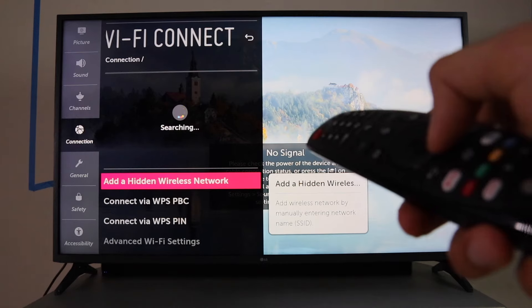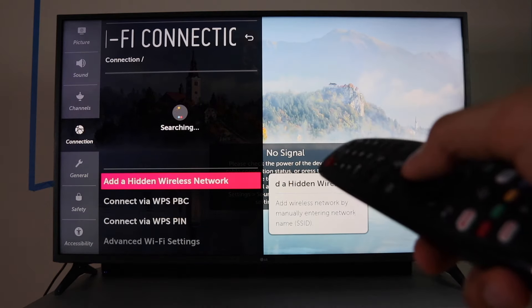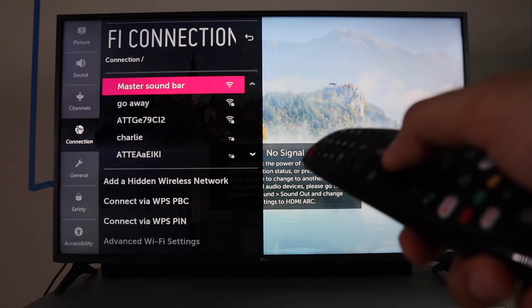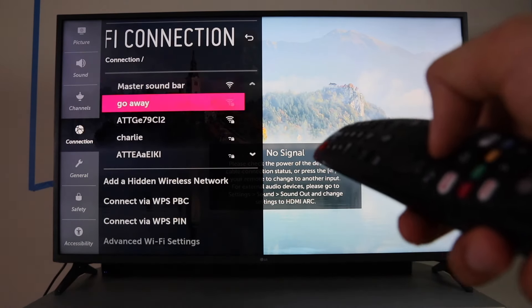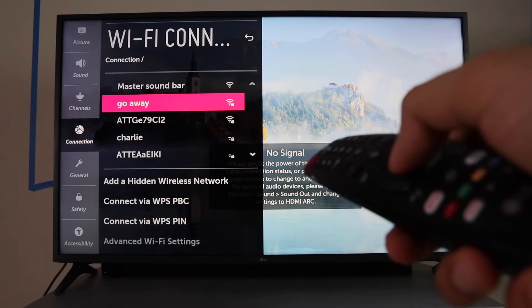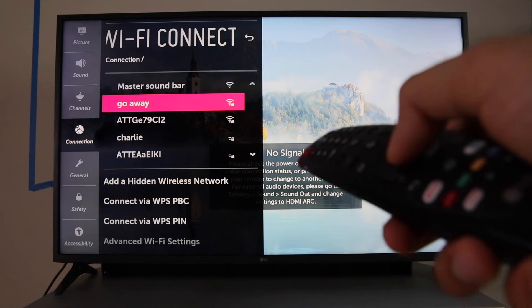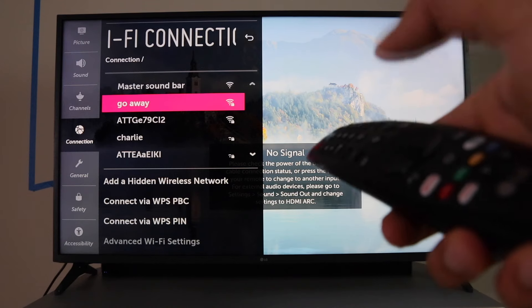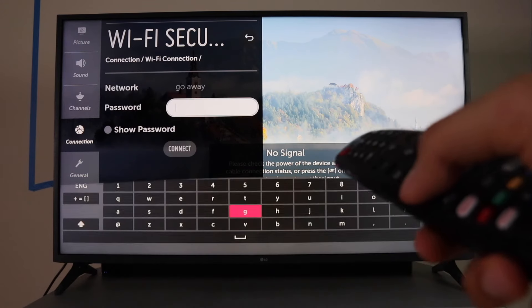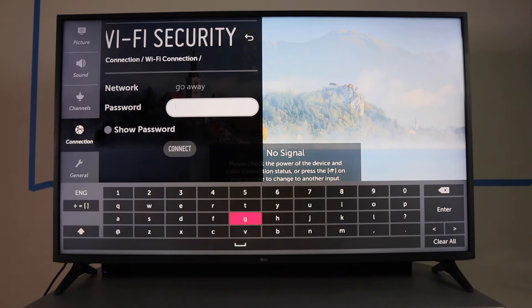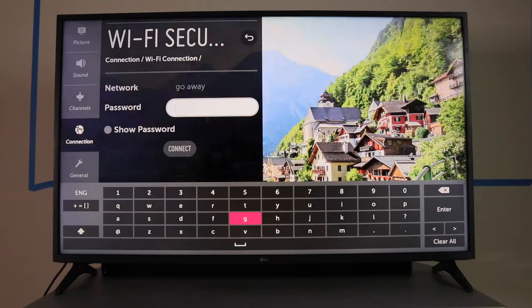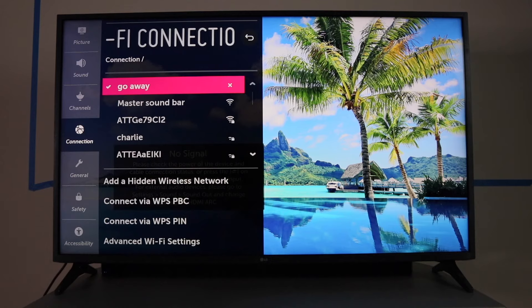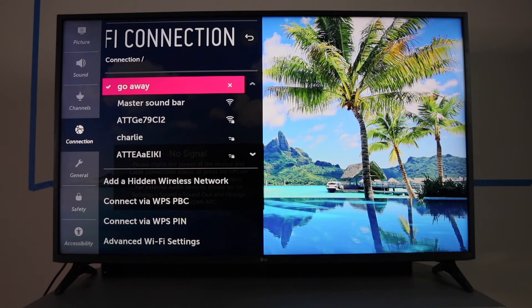Enter. It's going to start searching. Now you go ahead and select your network. Type in the password. Once you type in the password, it's connected.